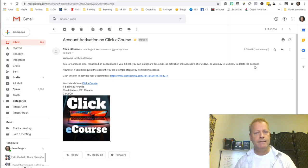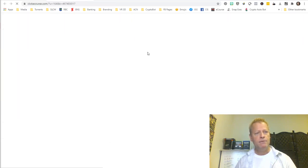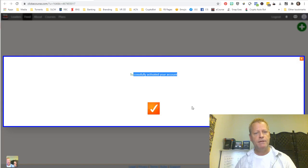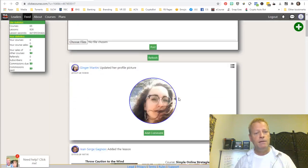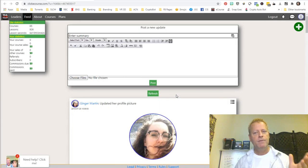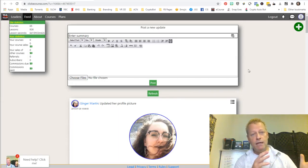If someone used your email address without your permission, you can have the account deleted. But if you did request the account, you're just a simple step away — click the link to activate. You click it and it opens a new tab saying your account is successfully activated. You end up on the feed, and you can see your profile and a logout button instead of a login button.